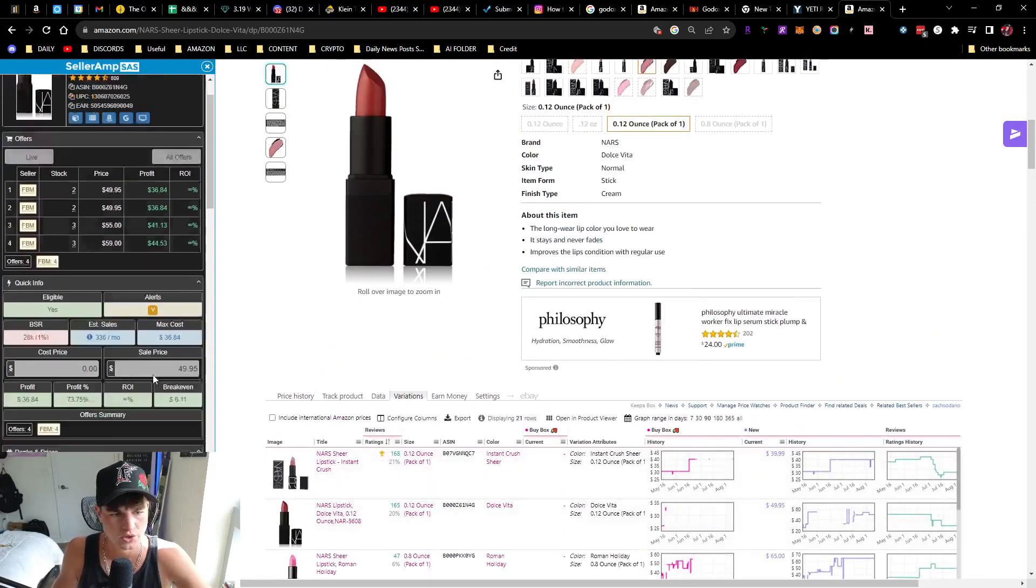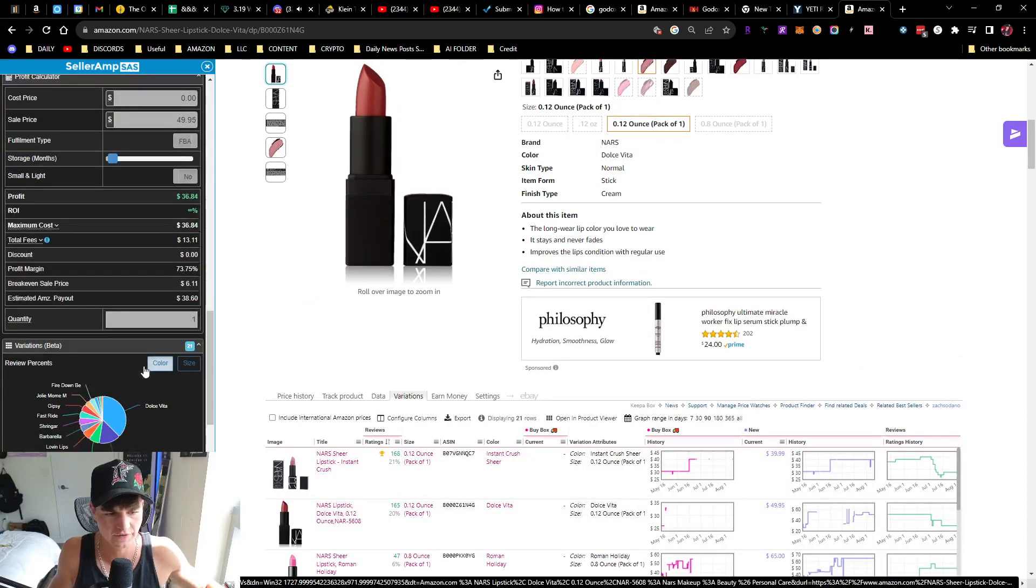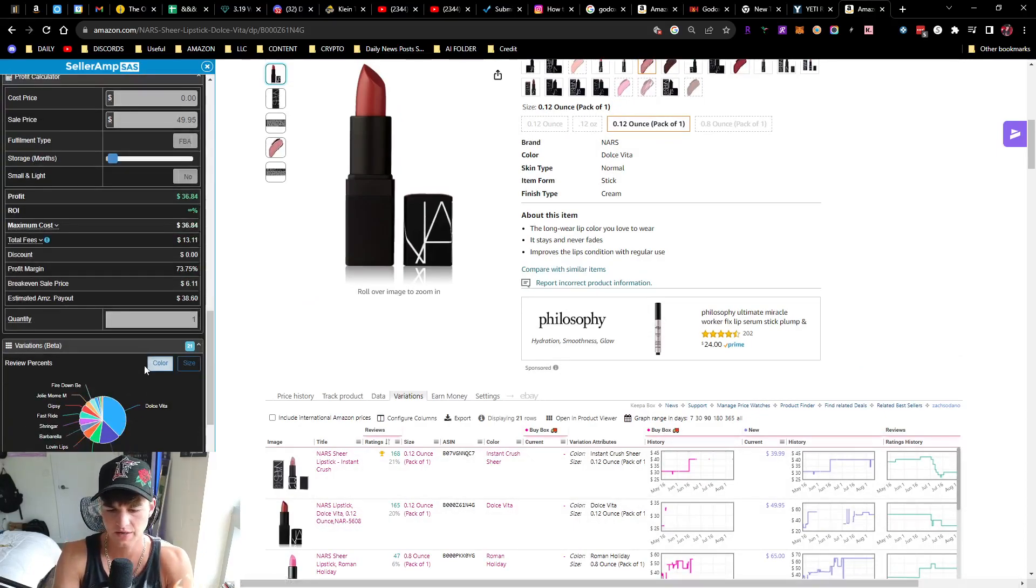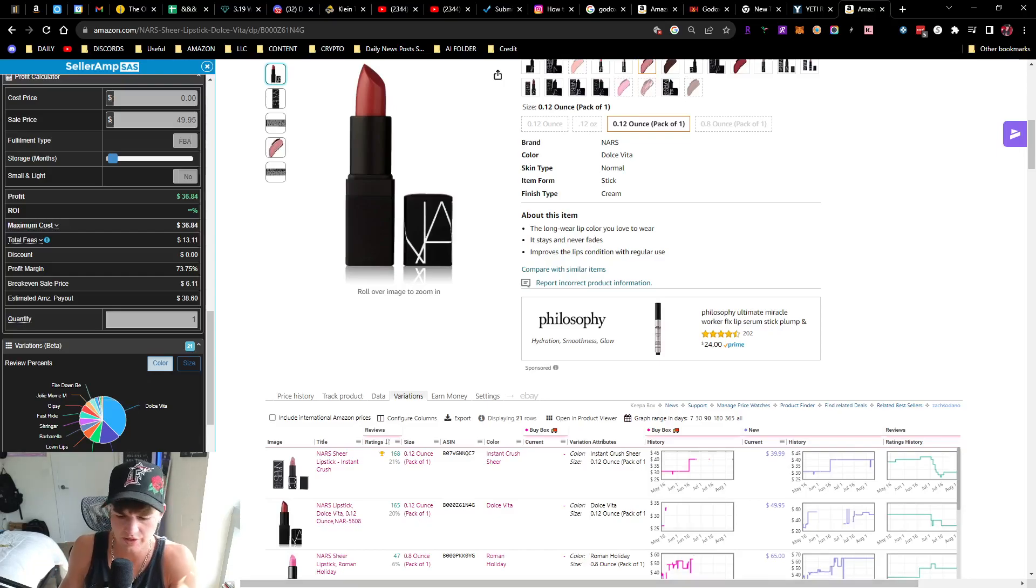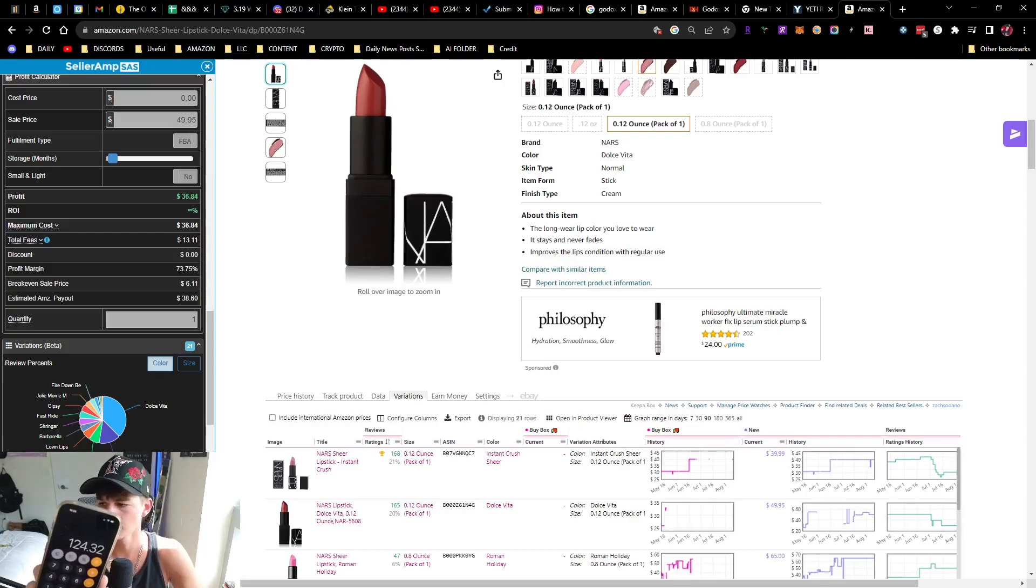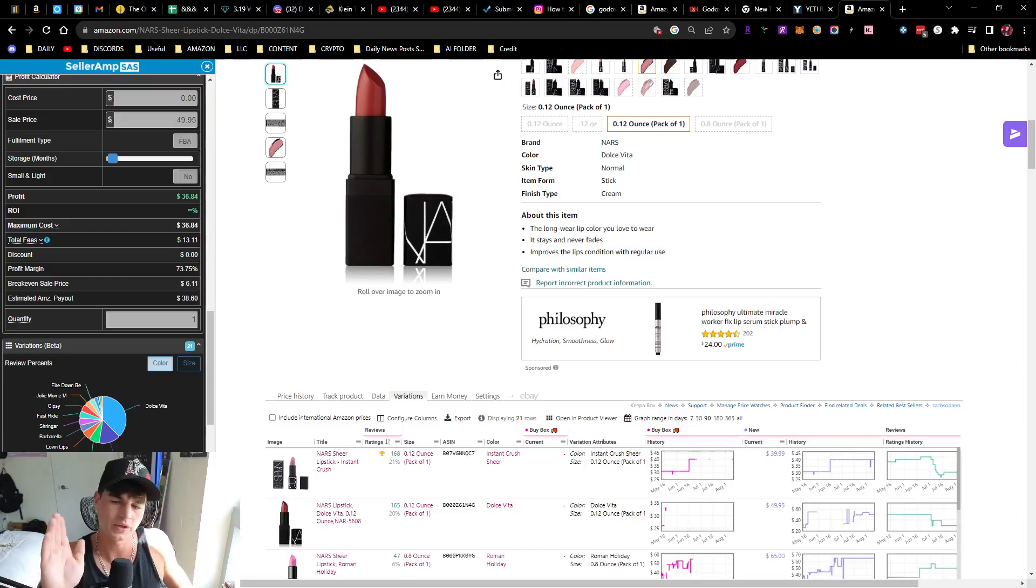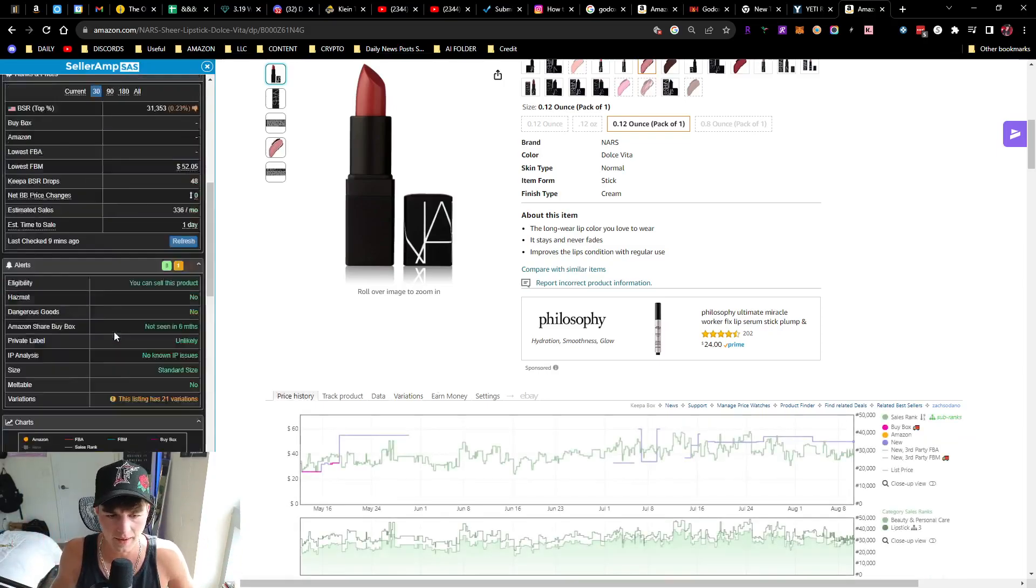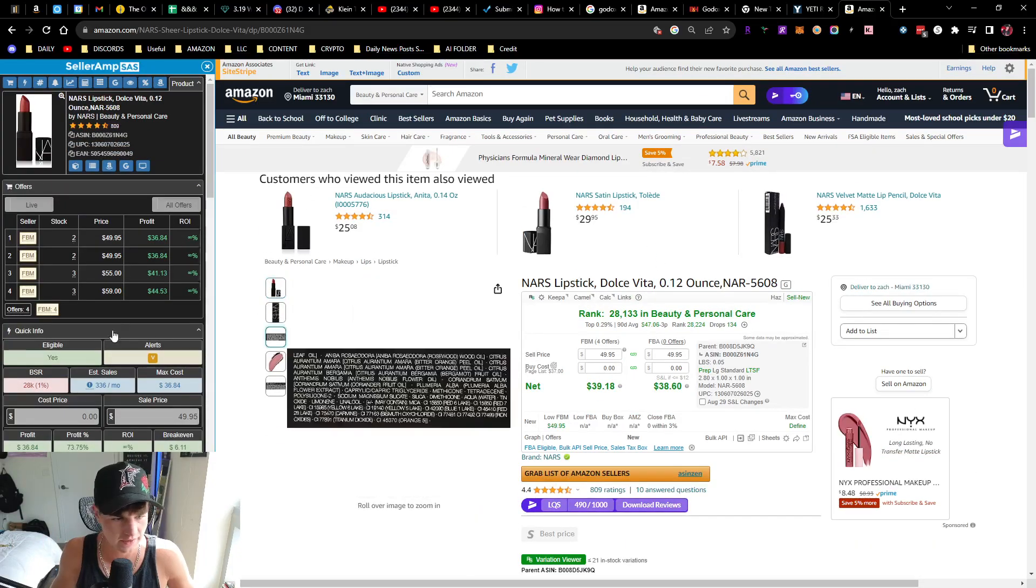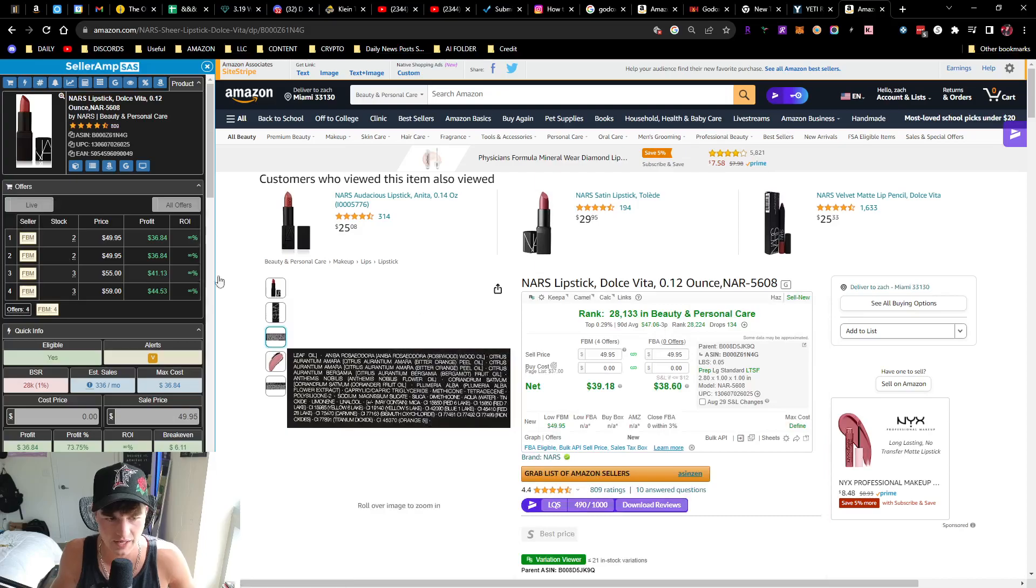This is why it's always good to use multiple softwares to cross reference. If Seller Amp is saying we could get 30% of the sales, or 37% I think it said, yeah 37%, so 336 times 0.37 comes out to 124. So roughly we could sell this item anywhere from 70 to 120 times a month. And considering that there's no FBA sellers, this could probably rip FBA.